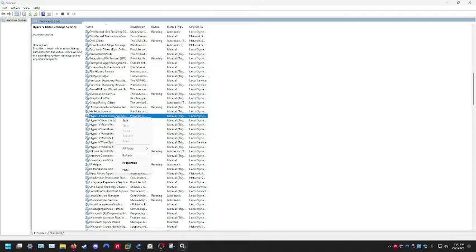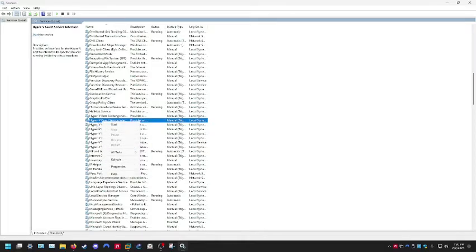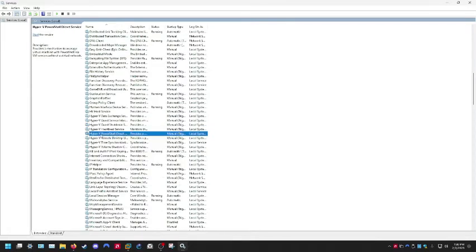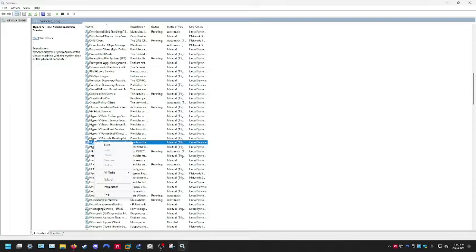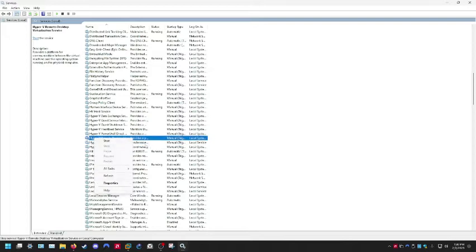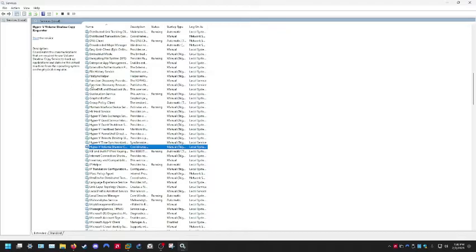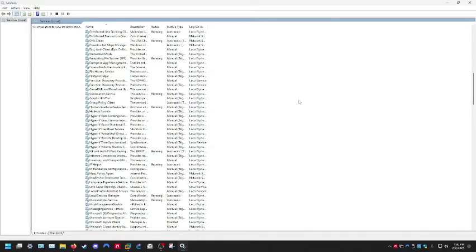Make sure all of these are disabled, including HV Host Service. Anything Hyper-V, you want to make sure that it's disabled in the Services menu. Once that's done, go ahead and close out.